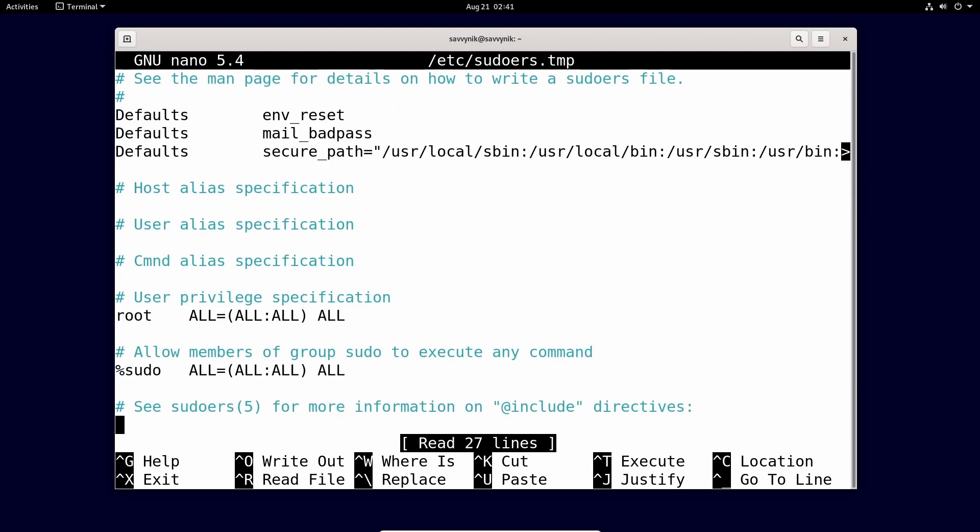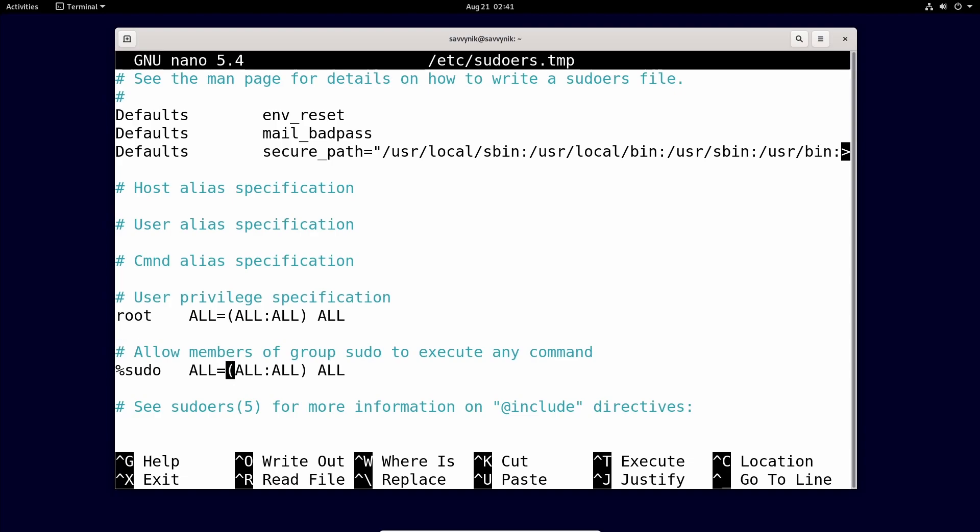So just scroll down and look for this section under user privilege specification. Basically all this line means is the root user has all available privileges on the system. And it also down here says percent sign sudo. So this is actually a group. That's what the percent sign signifies. And that group of users also has all privileges on this computer. So what does that mean? Well, we've just checked to make sure that we have at least a group where we can assign super privileges to.